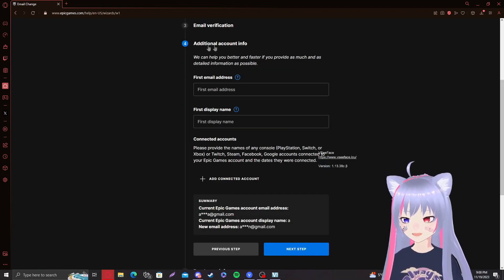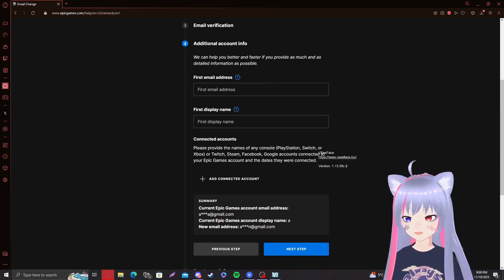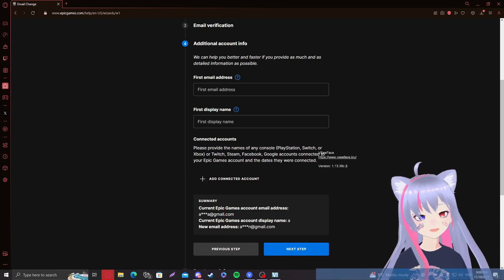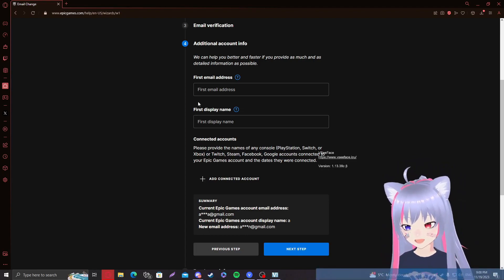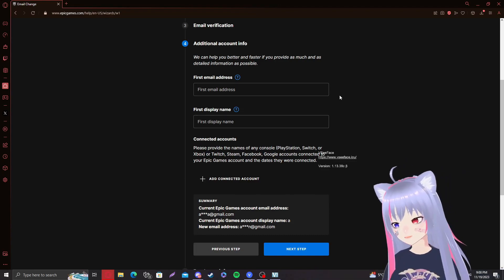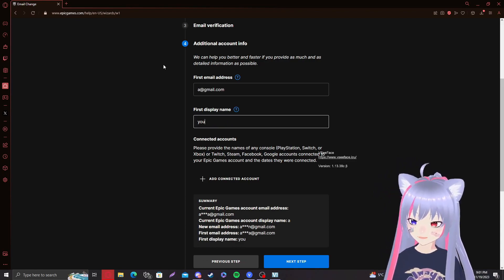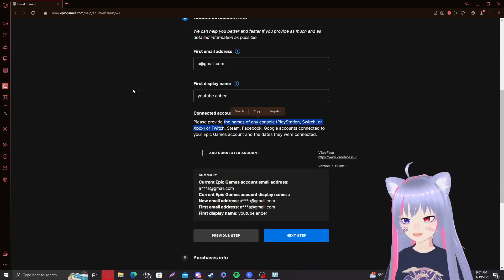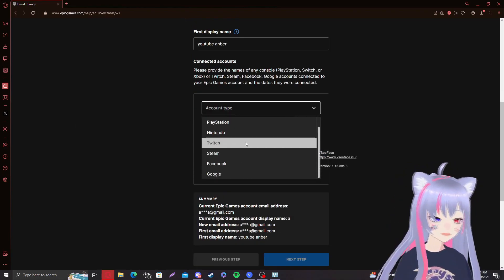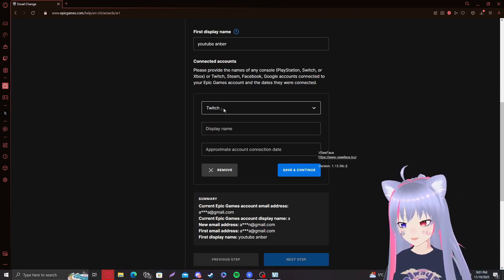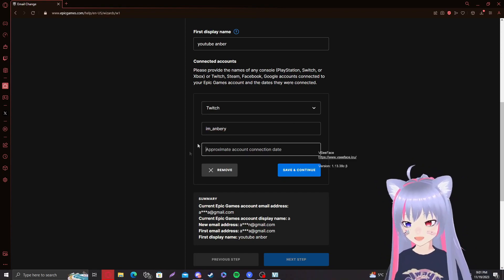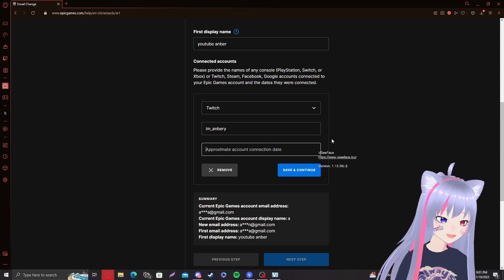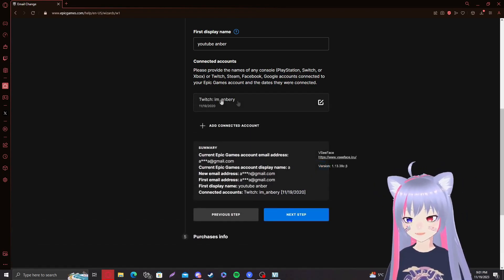This is very important. Additional account info. First email address. So this is the first email address that you use to create your Fortnite account. That's self-explanatory. Same thing goes with the first display name. Now you might not remember these. You can give it your best, but the chances are the less you remember about your own account, the less chance of success there is of getting it back. And my first display name, I believe my first display name was actually YouTube Amber. I'm not sure, but I think that was it. And then I changed it to a bunch of other things. Connected accounts. Also self-explanatory. If you had any accounts connected prior to your Fortnite, like Twitch for Twitch drops and stuff, make sure to do that. Add Twitch. I'm going to type in my Twitch username and approximate account connection date was like, I don't know, 11th, 19th, 2020. Save and continue. And there we go.